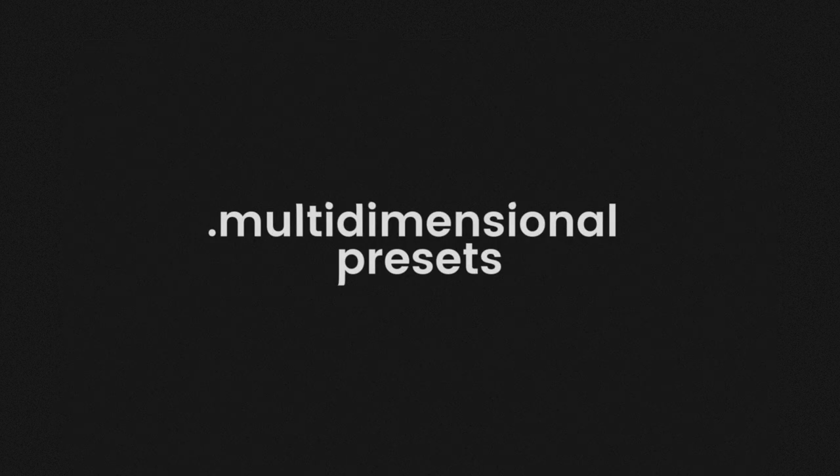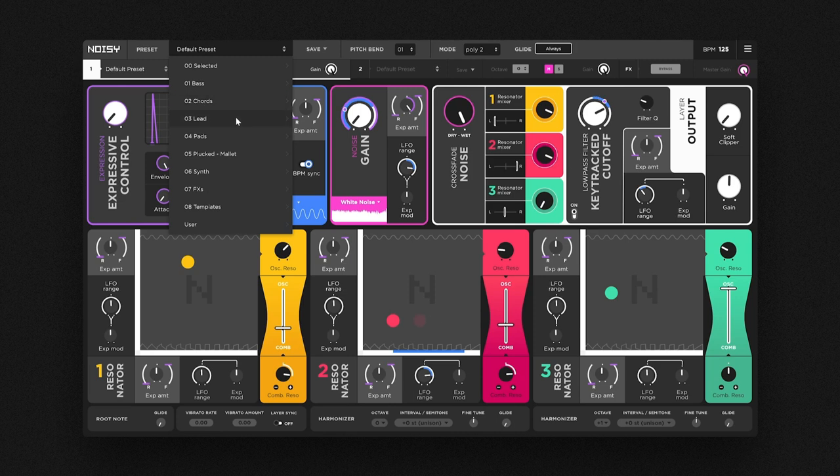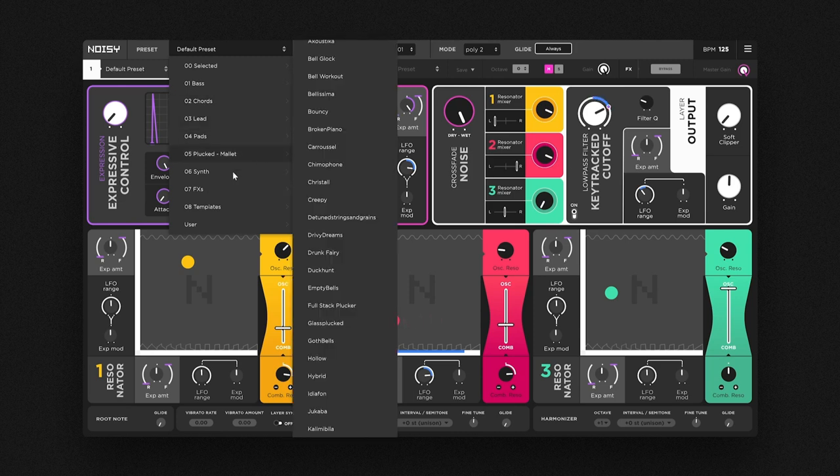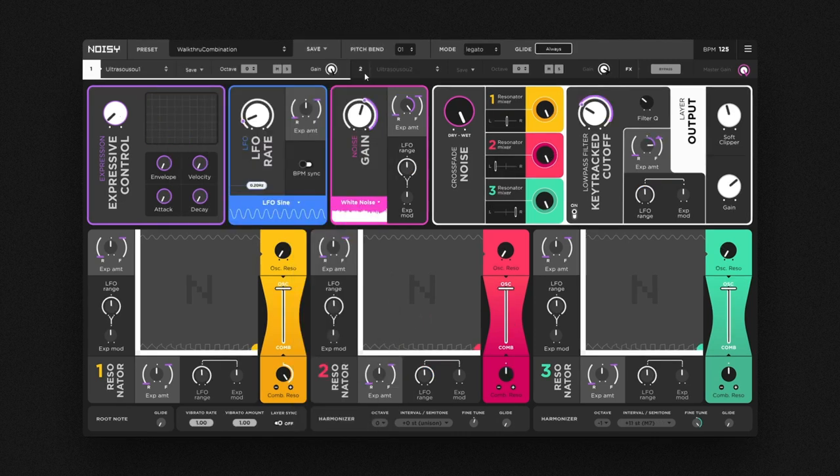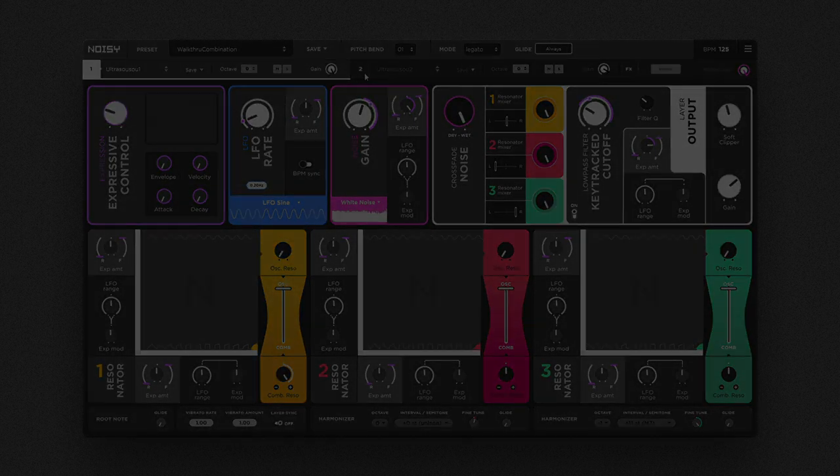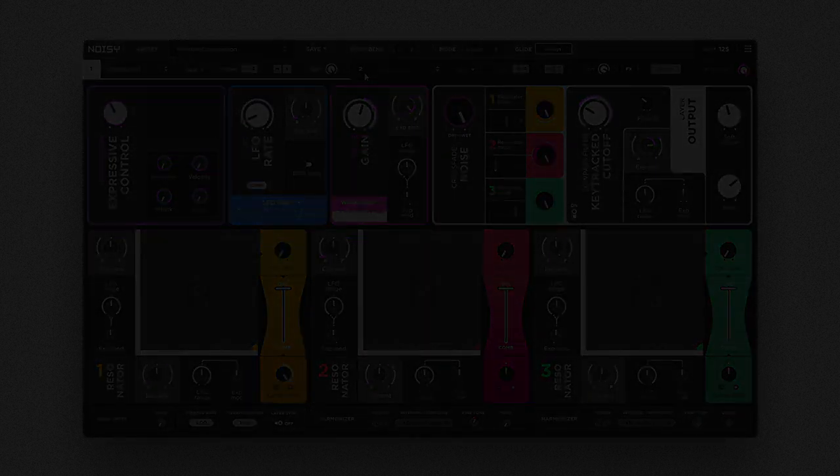Noisy's browser gives you access to hundreds of carefully designed multidimensional presets. Now imagine that you can combine the individual sound dimensions of different presets with each other. This is where the sub-preset system comes into play.